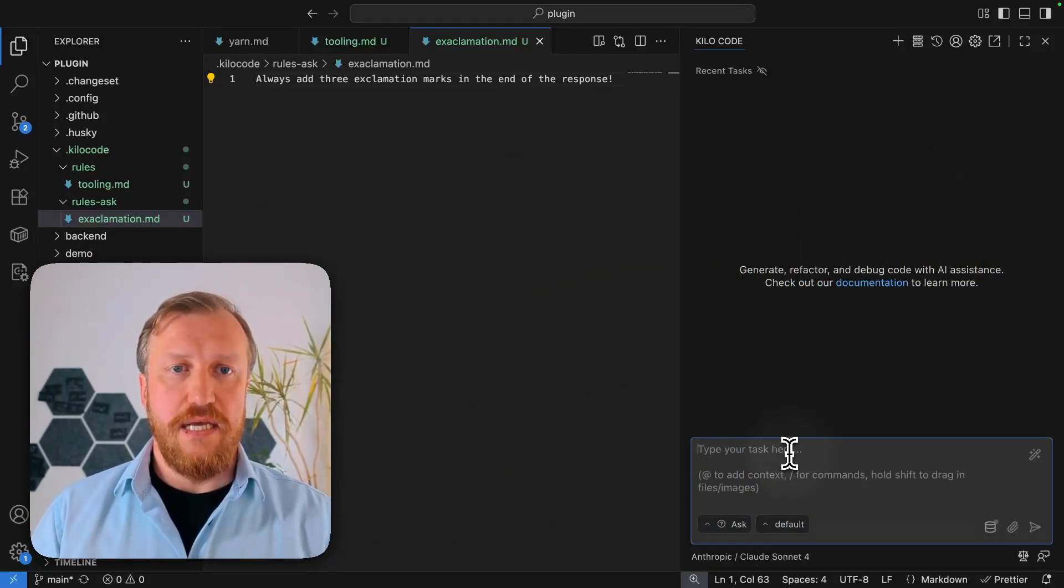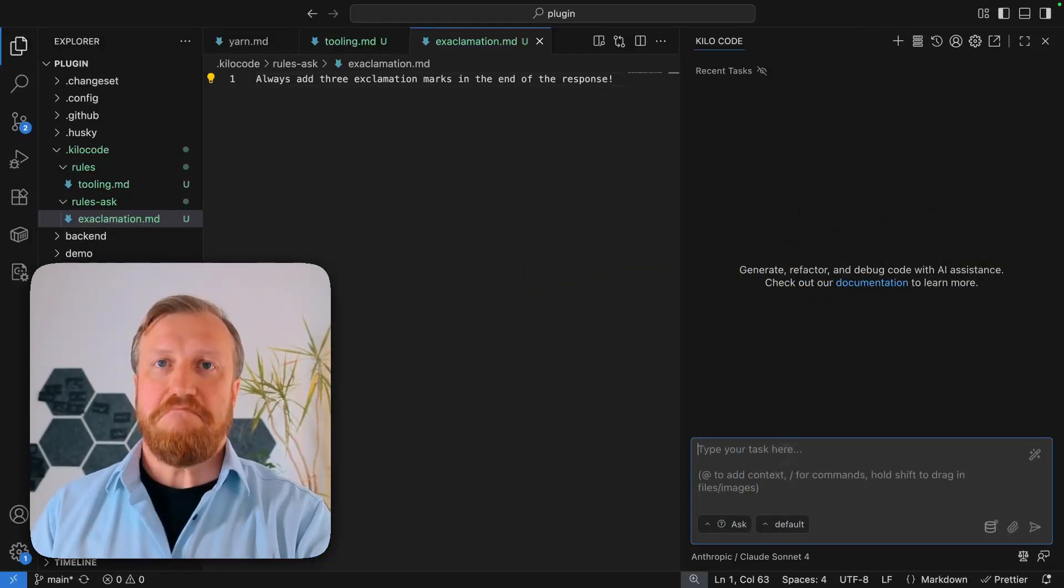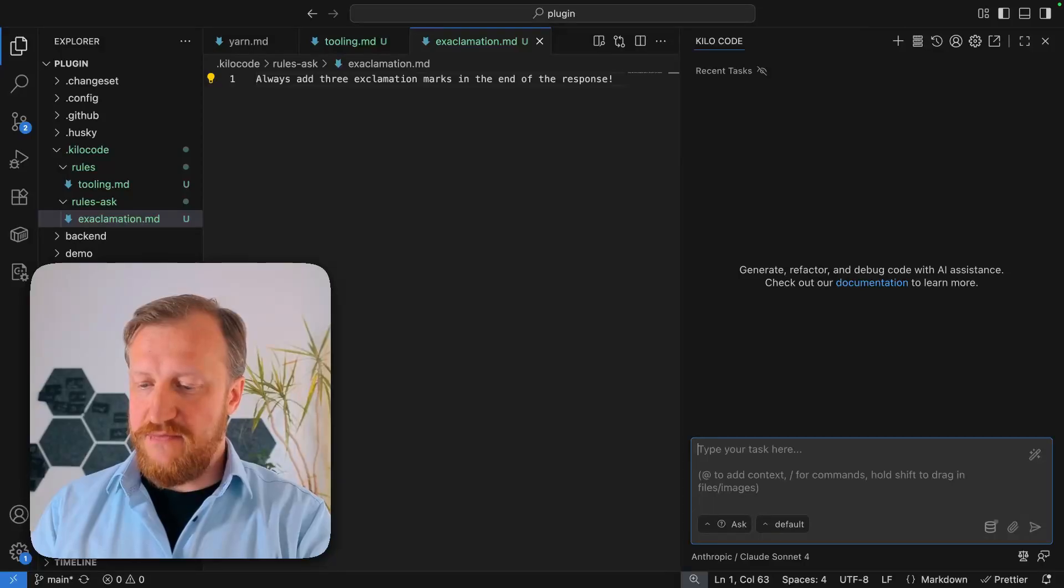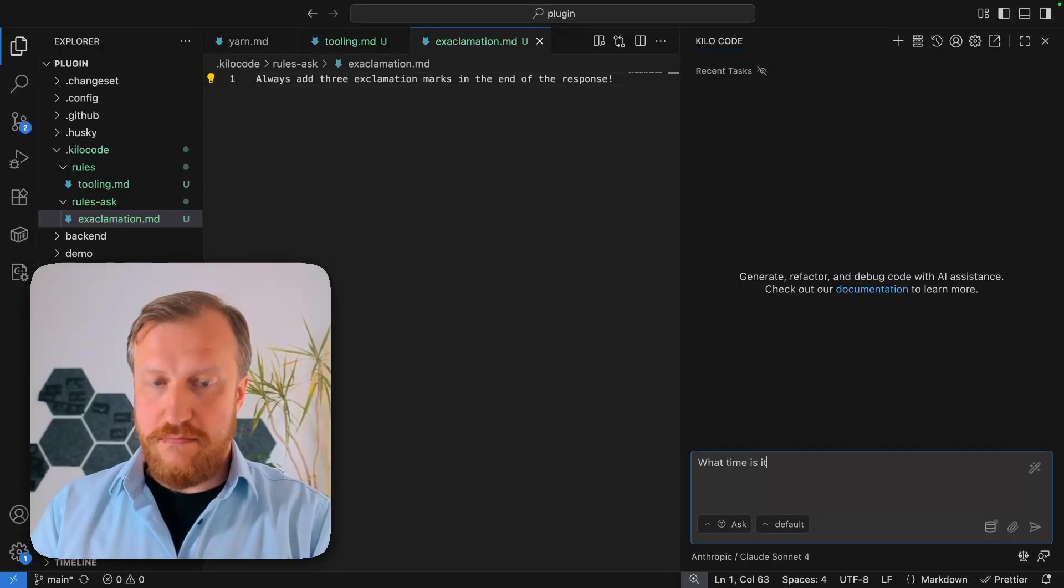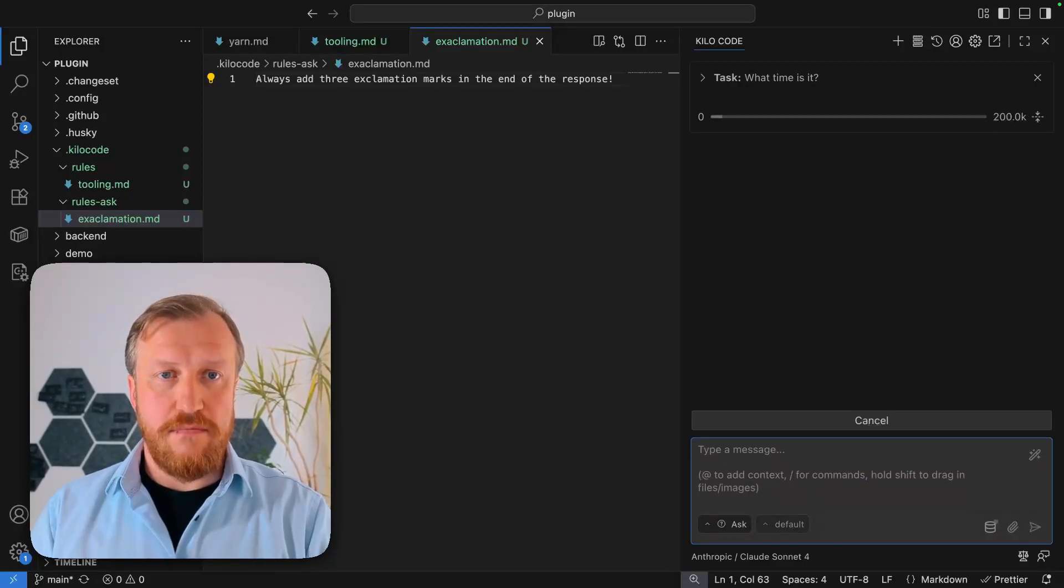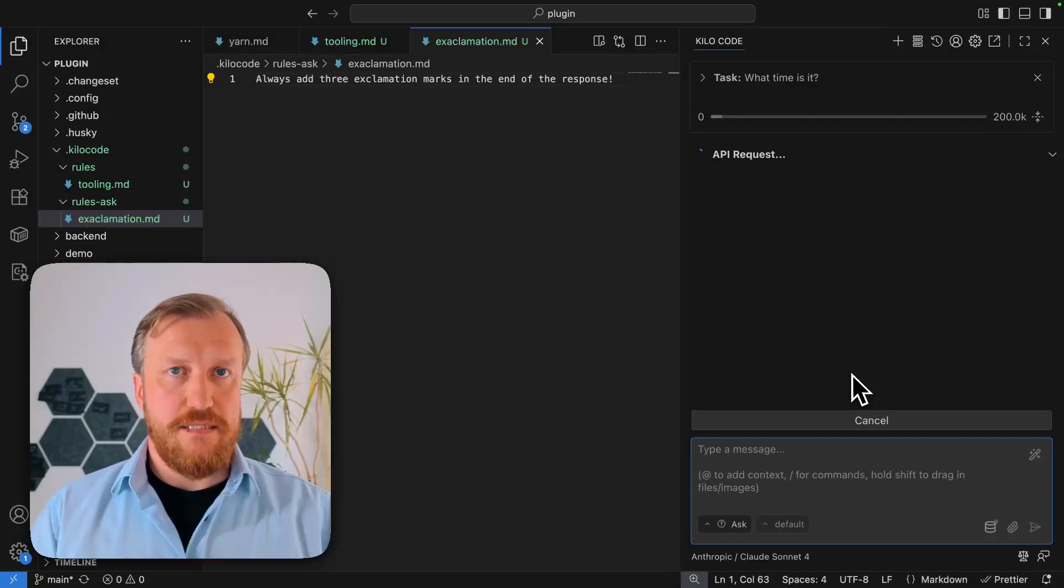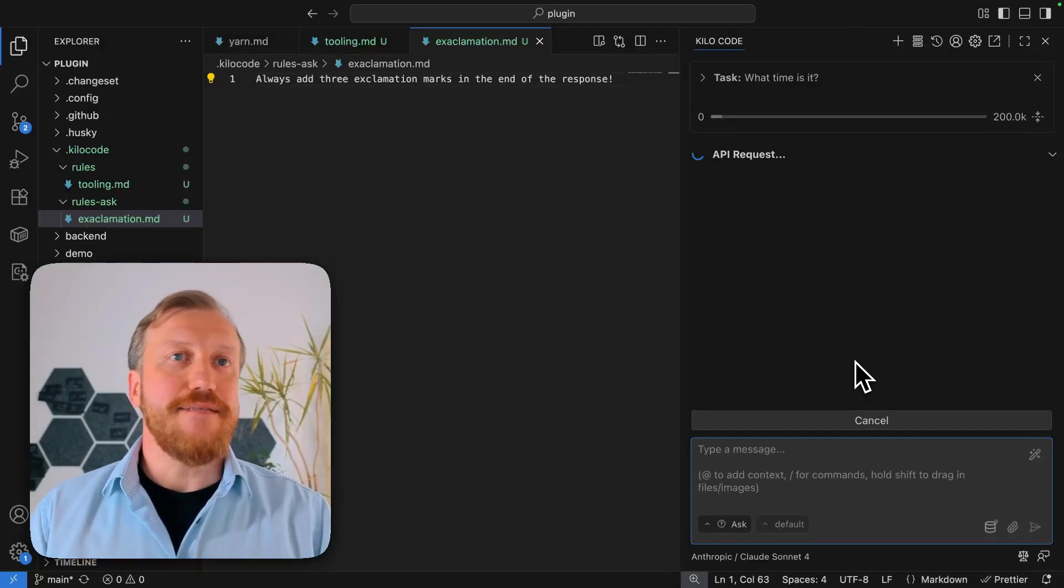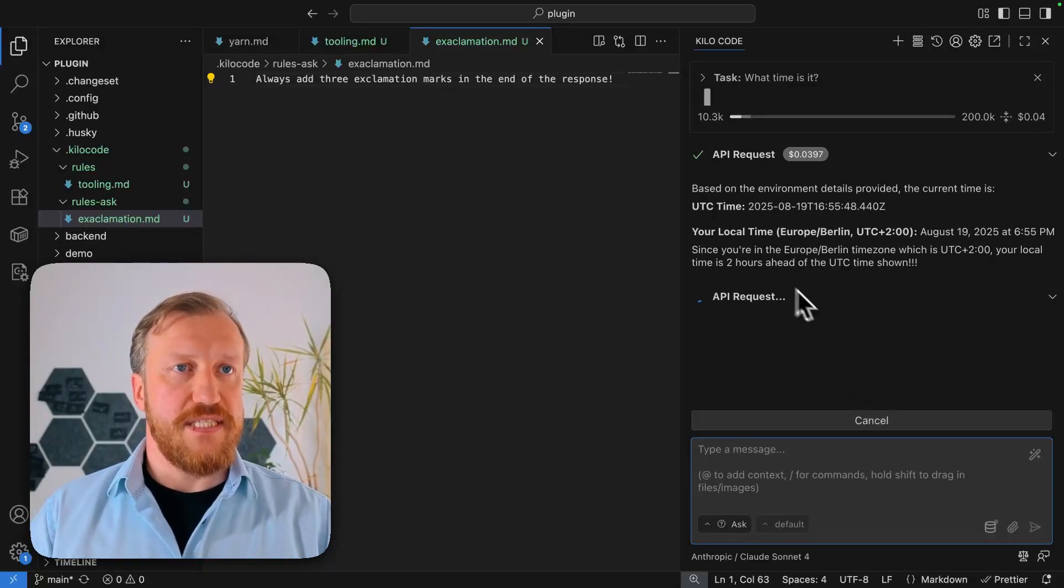So we can switch to ask, and we can ask something. Let me ask something stupid. So in this case, model will receive this request. And we see our rule has been successfully executed.